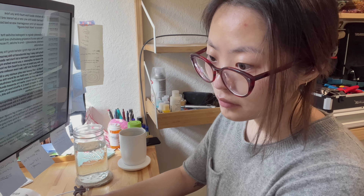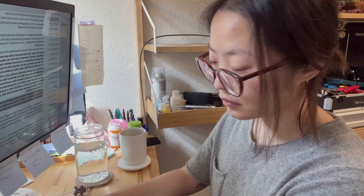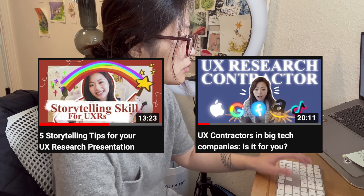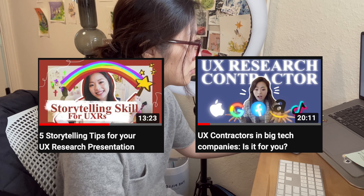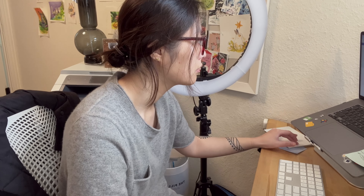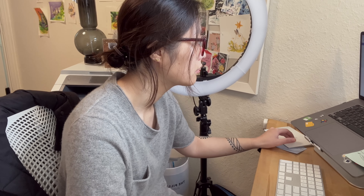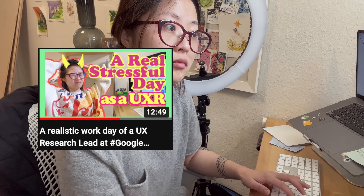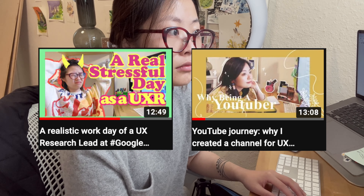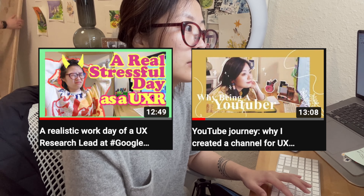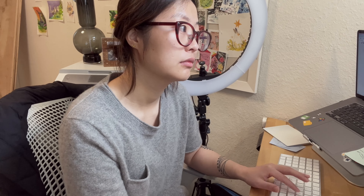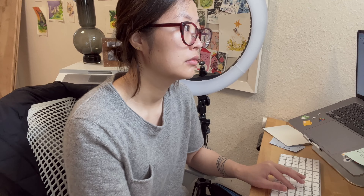Another type of videos on my channel are UXR career tips, like these ones. These videos typically don't contain any hard facts, so my perspectives are mostly from my own observations, insights, and recommendations I synthesized on my own. For more spontaneous types of videos, such as a stressful day in my life or my YouTube journey, my script is a bit more fluid. I list out some of the key talking points I wanted to cover and I usually just let it flow a little bit during shooting day.